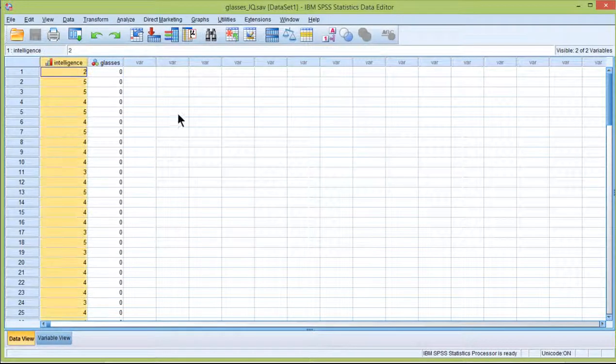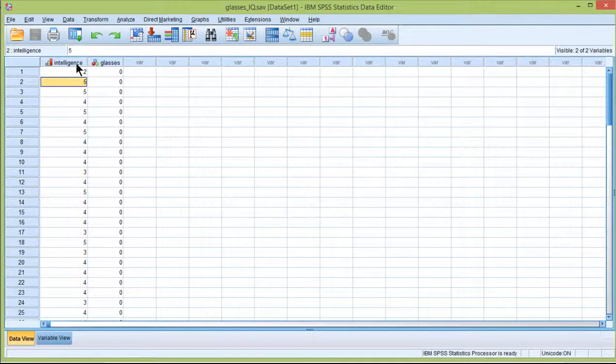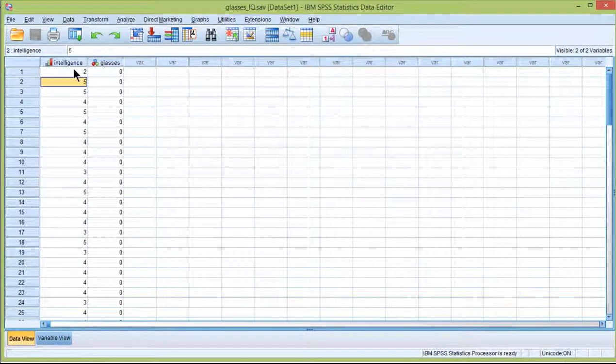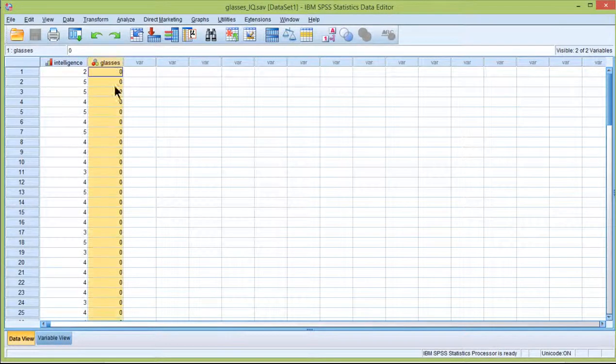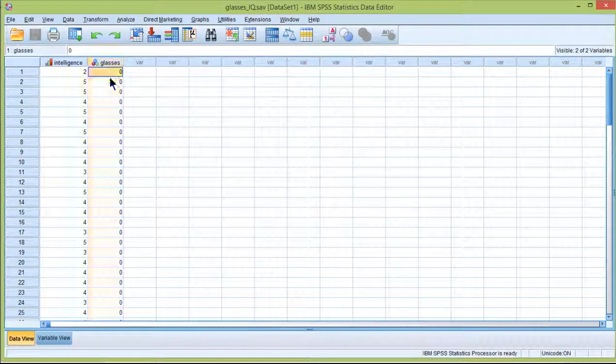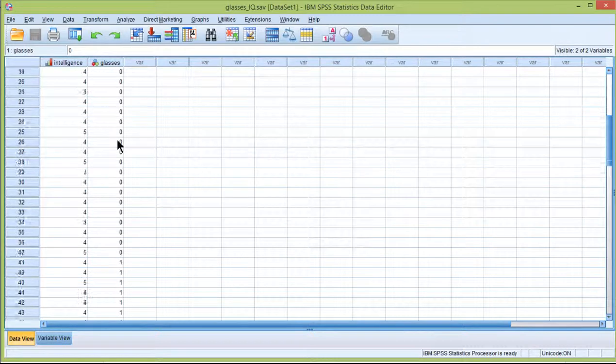This example has a dependent variable which is perceived intelligence as rated by people evaluating faces with and without glasses. The independent variable here is glasses, this is the grouping variable, with zeros for no glasses and ones for yes glasses.